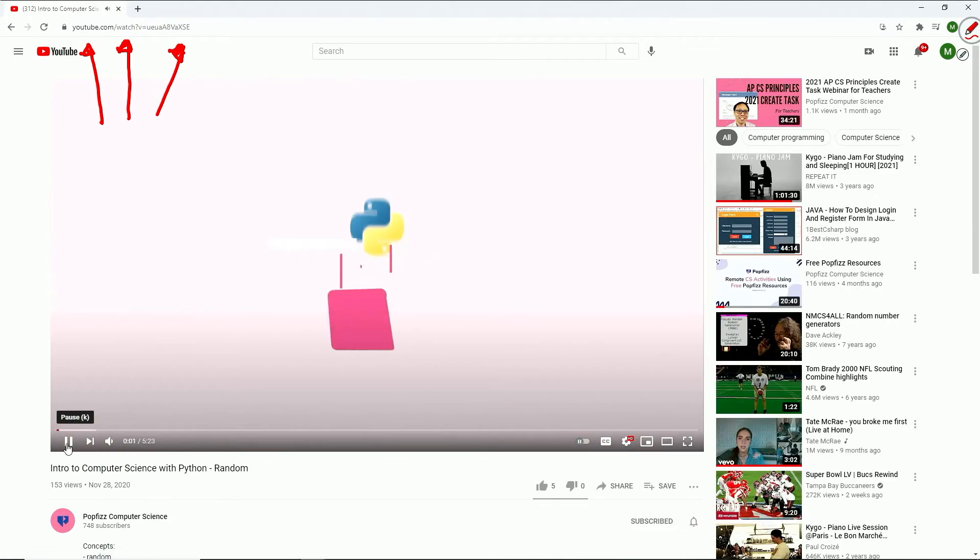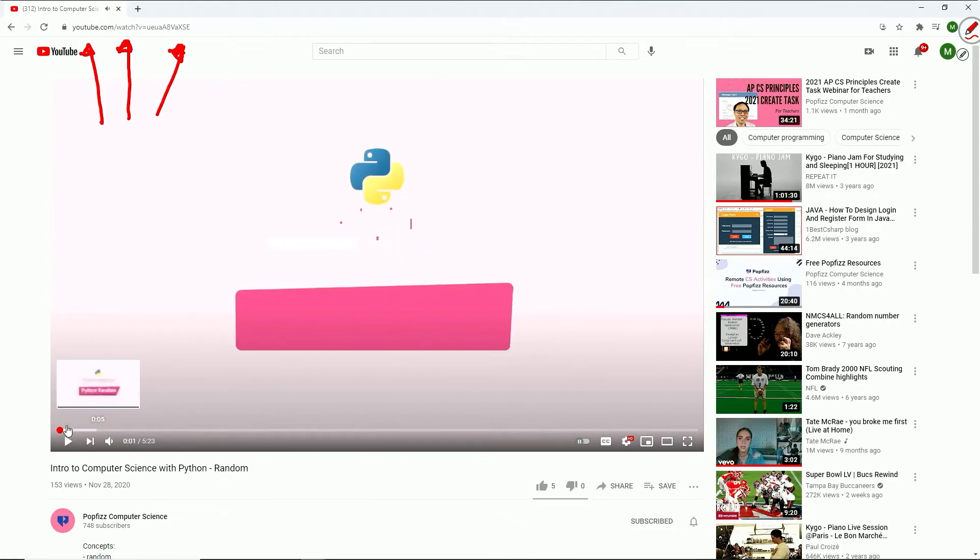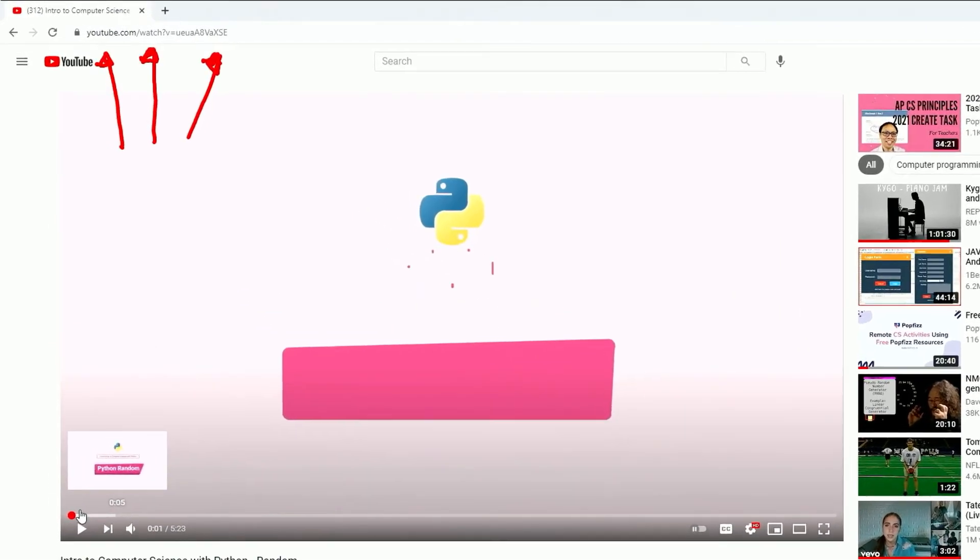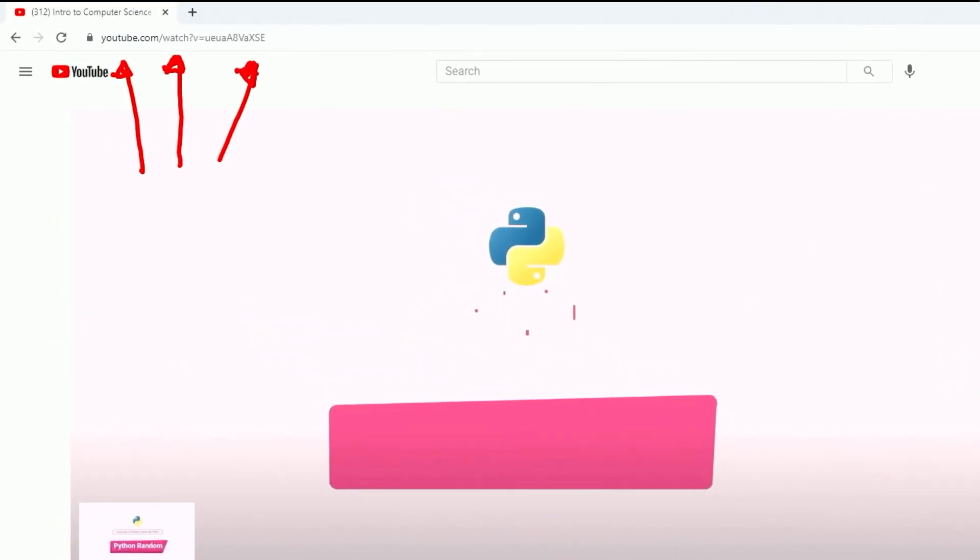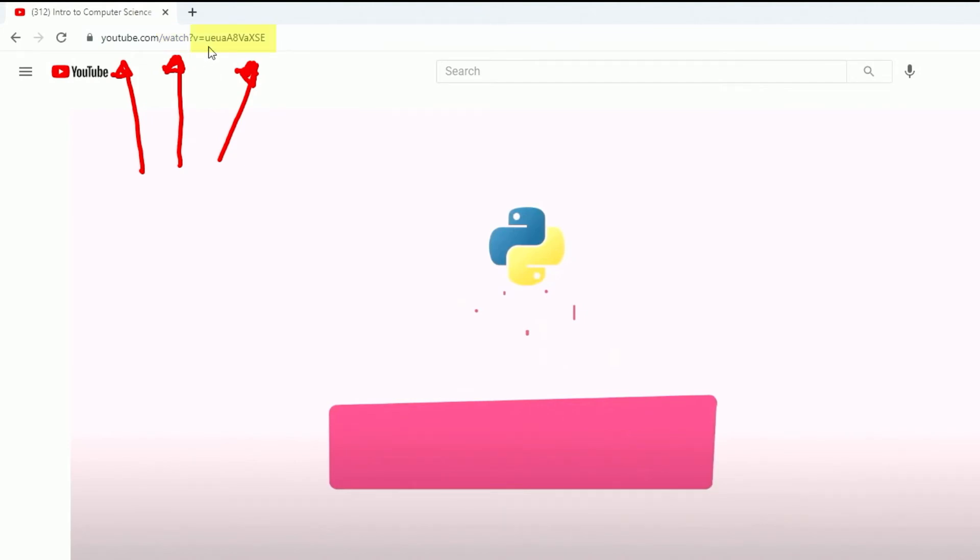Over here I'm going to pause the video for a second. And again, if you look up at the URL bar, again we see the lock icon up here means our connection is secure. And then we've got 'watch' which is the name of the script, and then we've got v=ueuaA8VaXSE.